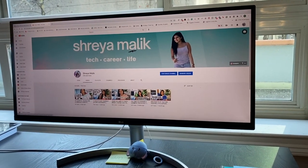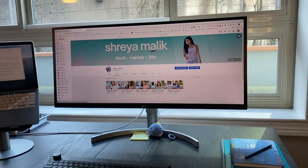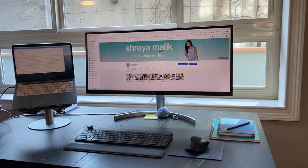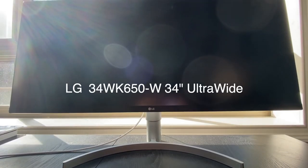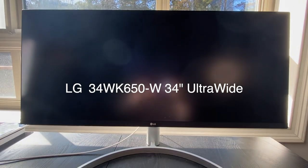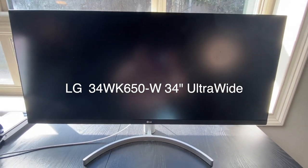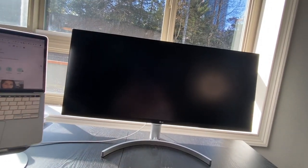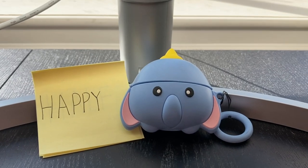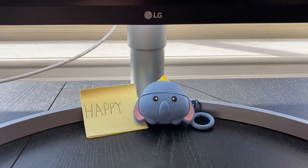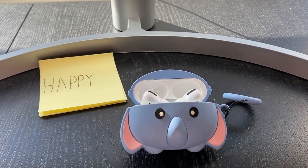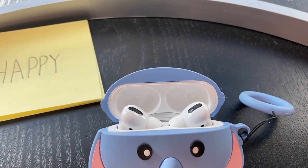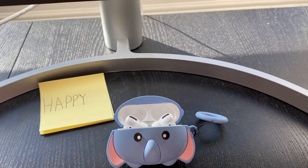So this is an LG 34 inch ultra wide monitor. I'll have the exact spec on the screen, but basically it has changed the game in terms of coding, in terms of managing projects, in terms of editing videos. If I'm being honest, it's a huge pain to transport, but I think it's worth it. And under the LG monitor we have my happy sticky notes and my Apple AirPods Pro. They're super convenient and easy to take on the go.